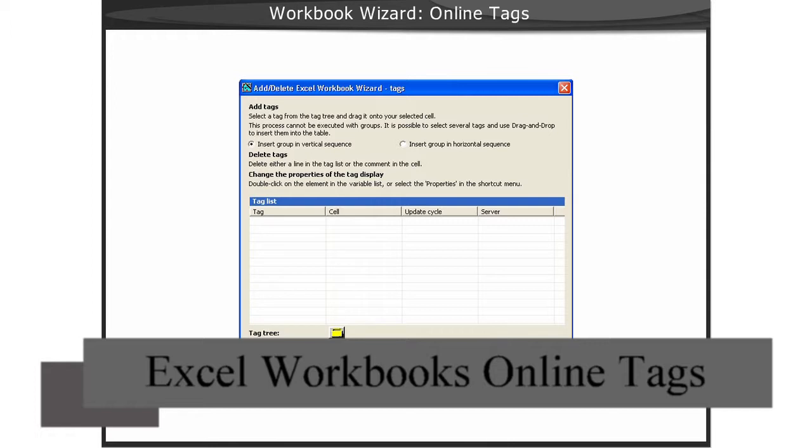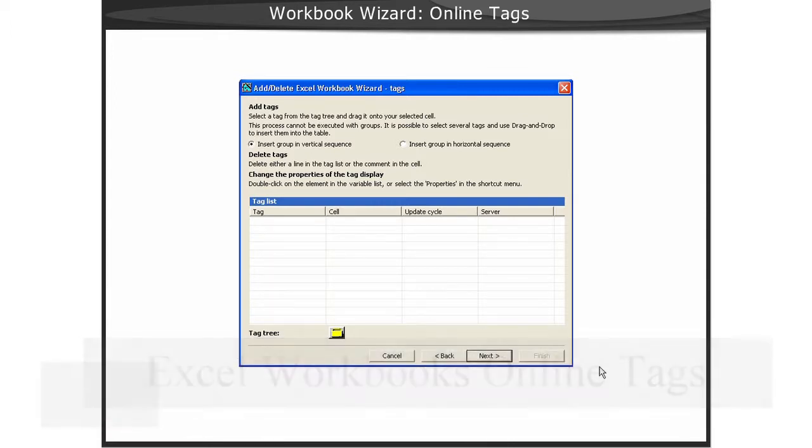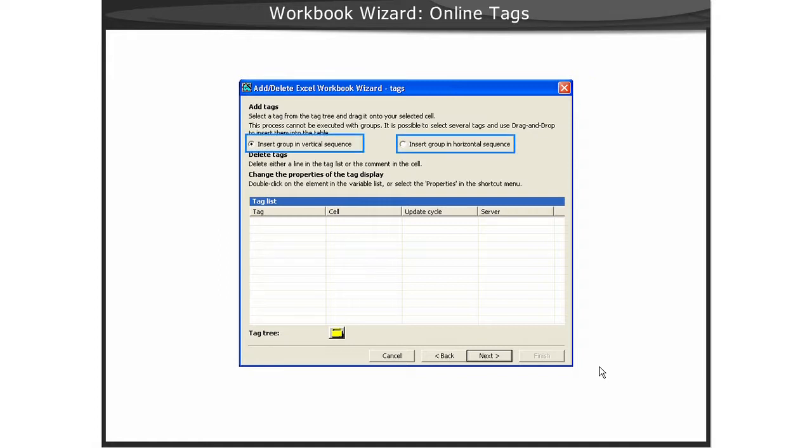The Add-Delete Tags dialog of the Workbook Wizard is your user interface for configuring online tags for Excel. You can determine if the layout should be horizontal or vertical by selecting the corresponding radio button.